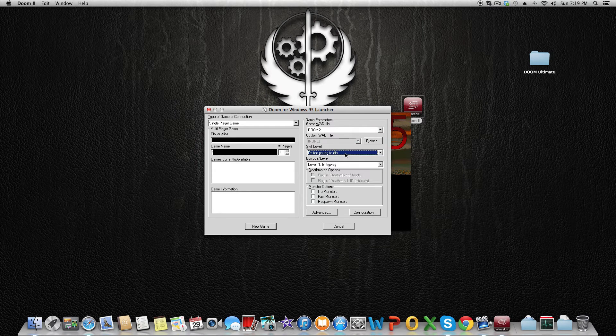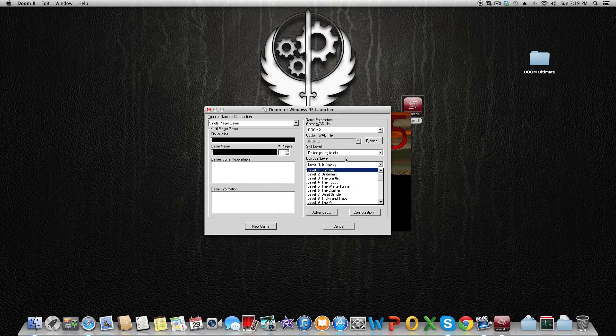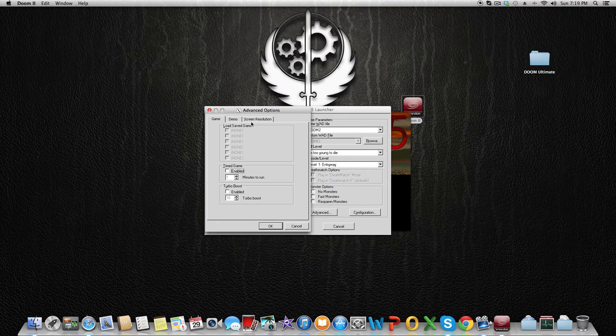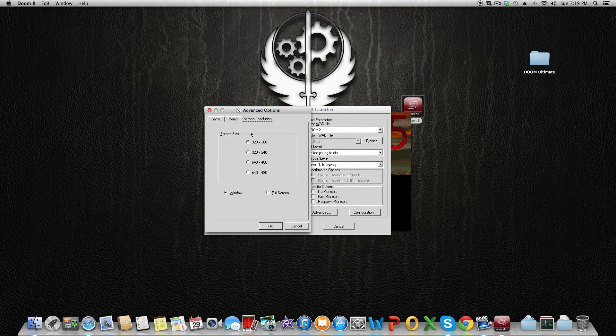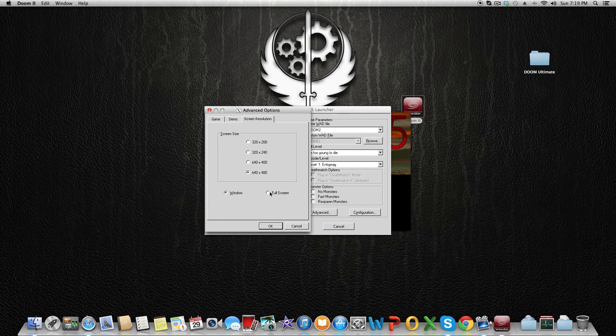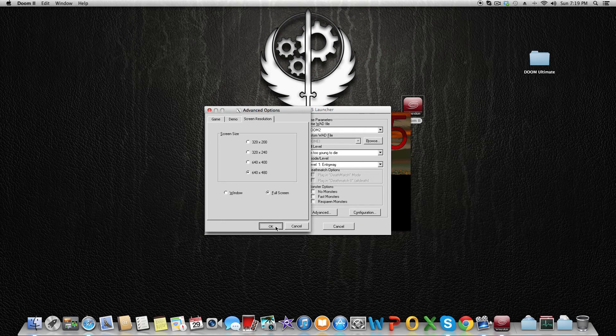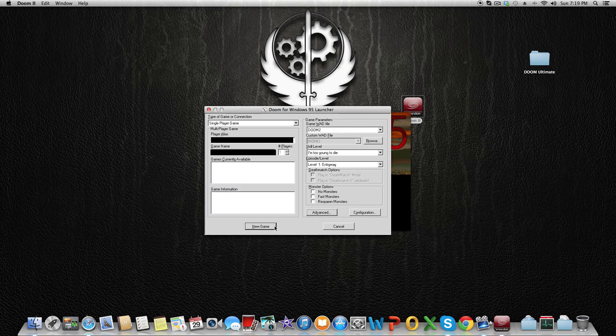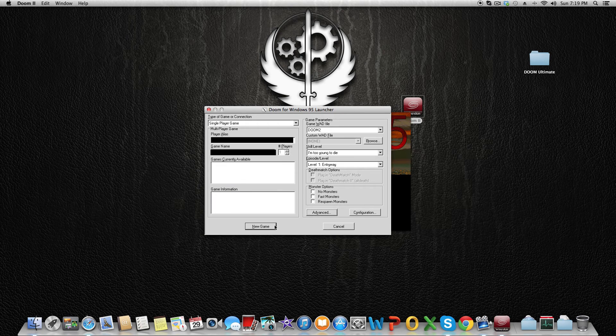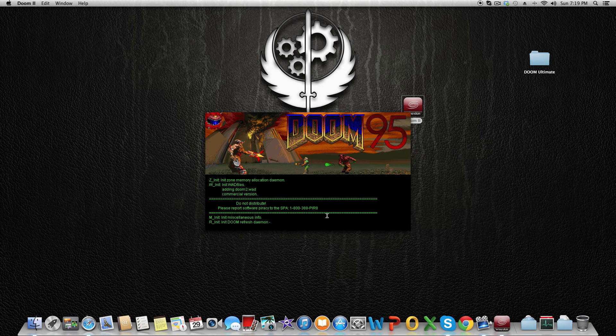I'm going to go to Options and click on Screen Resolution—set it to 640 by 480 and Full Screen. After that, click on OK and you're going to start a new game.